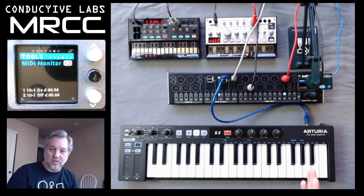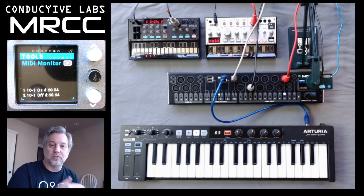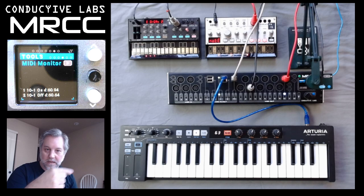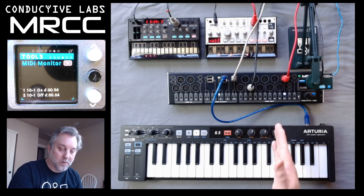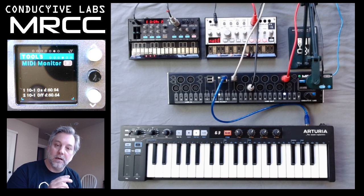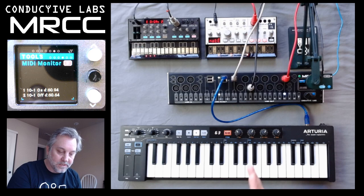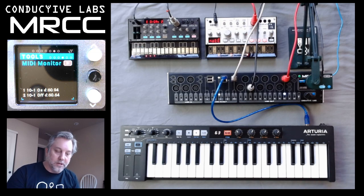I want to explain what the numbers are on the screen. The first column you'll see 1 and 2 — those are just the order in which they came in, and it goes up to 99 and then wraps around to 0, just to keep track of the order of messages. The next column you'll see a 10 — that's the port going out. The dash 1 means MIDI channel 1. So 10 is the port, 1 is the channel. The next column, the on's and off's, are short for note on and note off.